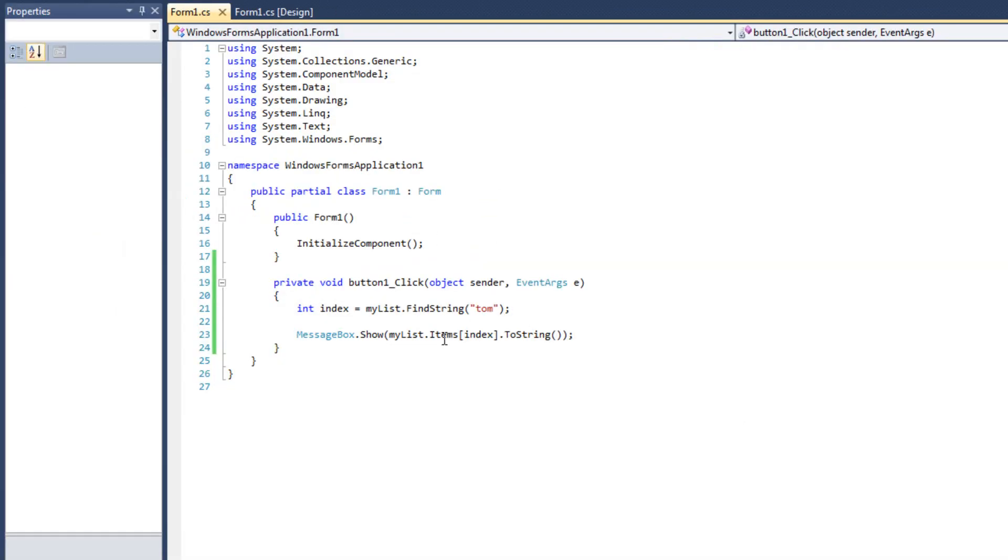So, we can use this find, in this case, find string, all right, to find what we want if we don't know the index. Okay.